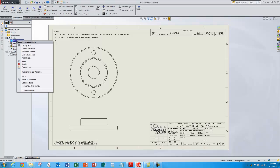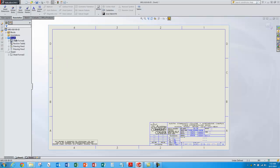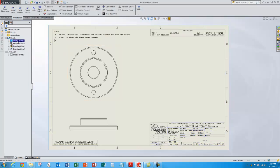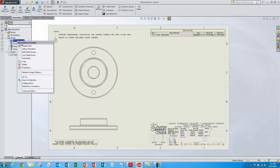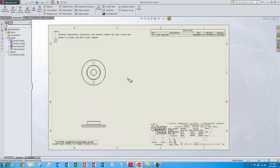I don't like the scale of the views there, so I'll right-click on the sheet, go to Edit Sheet Format, select the sheet and go right-click Properties, and change the sheet scale to 1 to 1. That looks a little better.